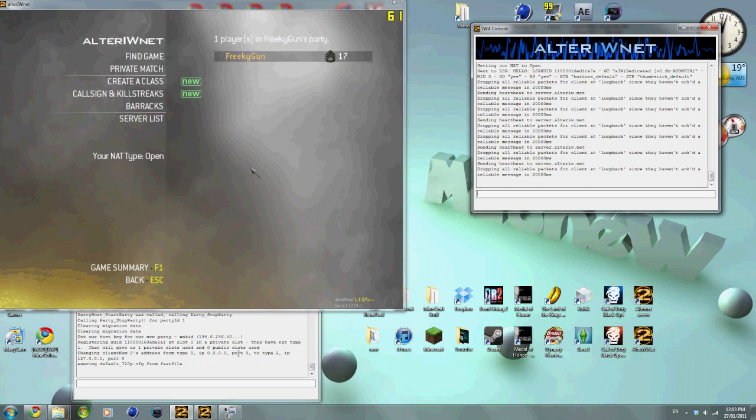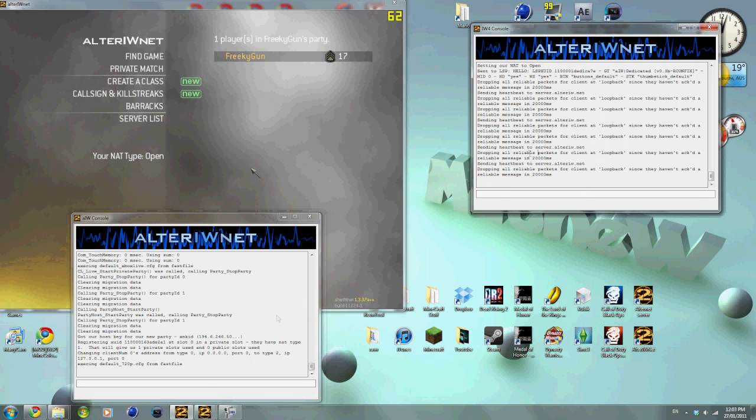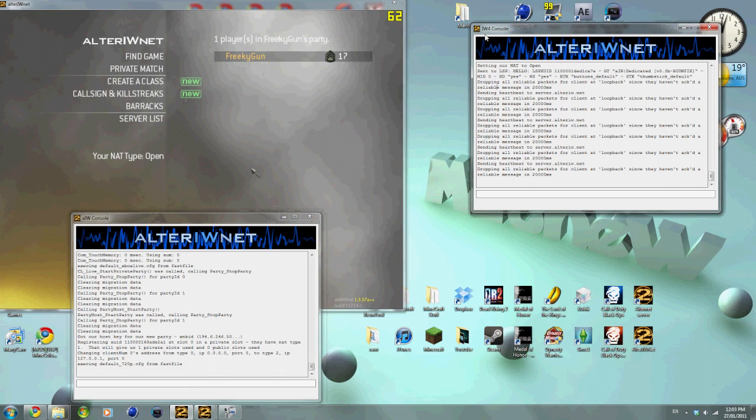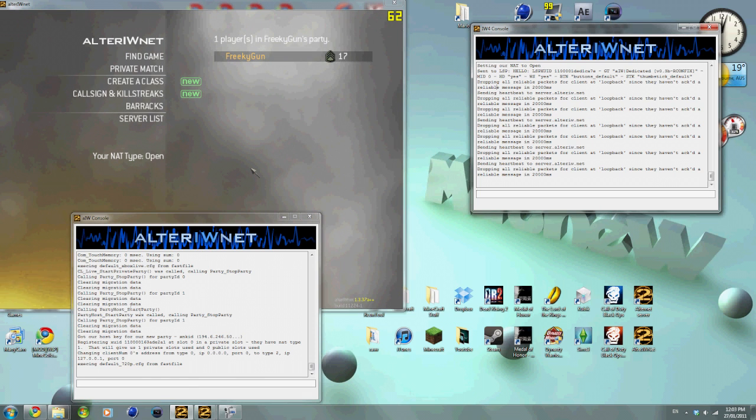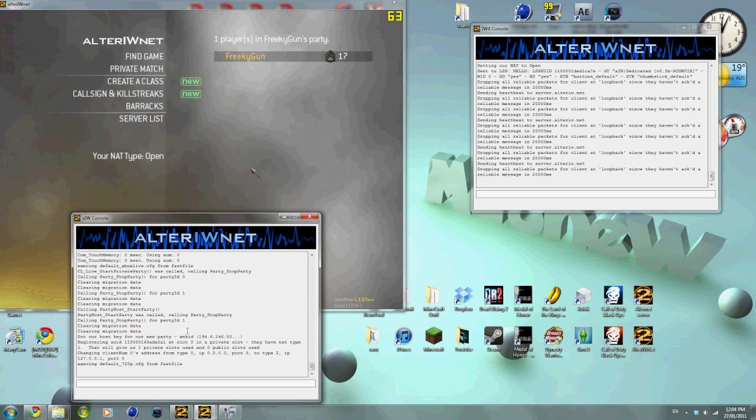I had to restart a couple of times, but you should have two ones. One that says IW4, which is the server, and one that says AIW, which is for the game.